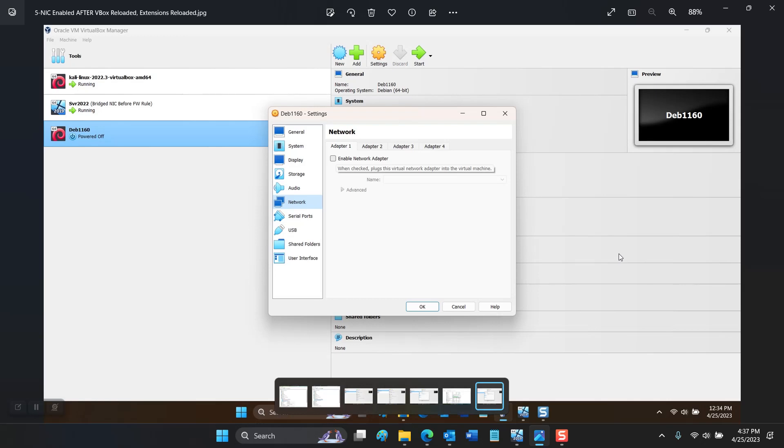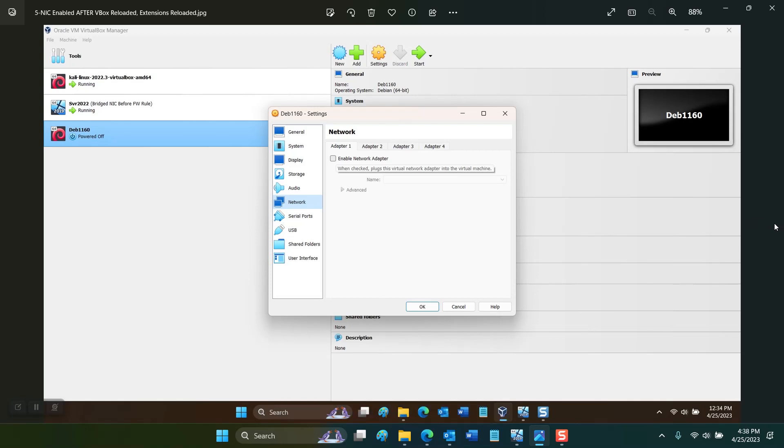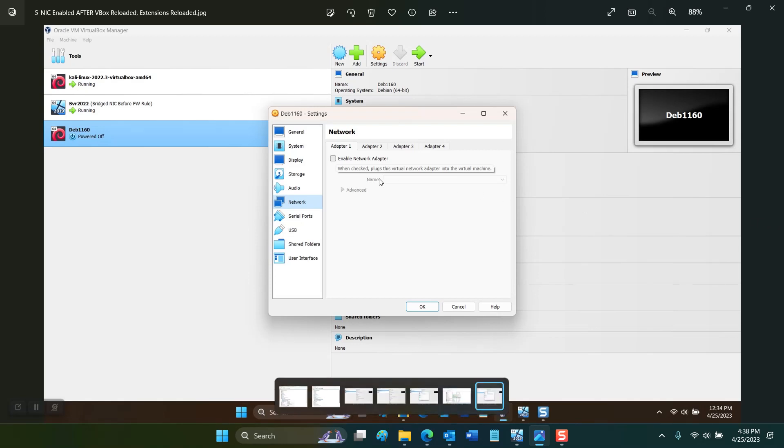After that completes you can go back into VirtualBox, select the network option under settings and check enable network adapter. At that point you should be able to select bridged mode and your machine should start right up.